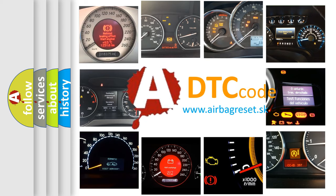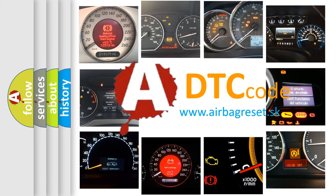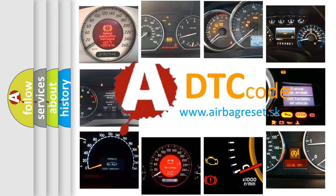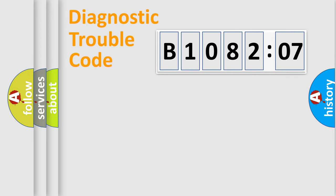What does B108207 mean, or how to correct this fault? Today we will find answers to these questions together. Let's do this.